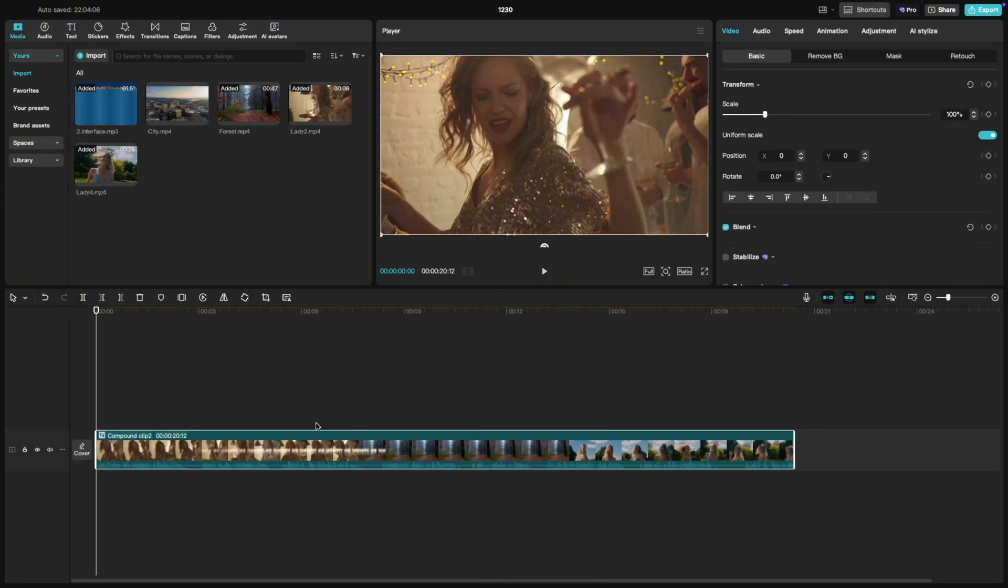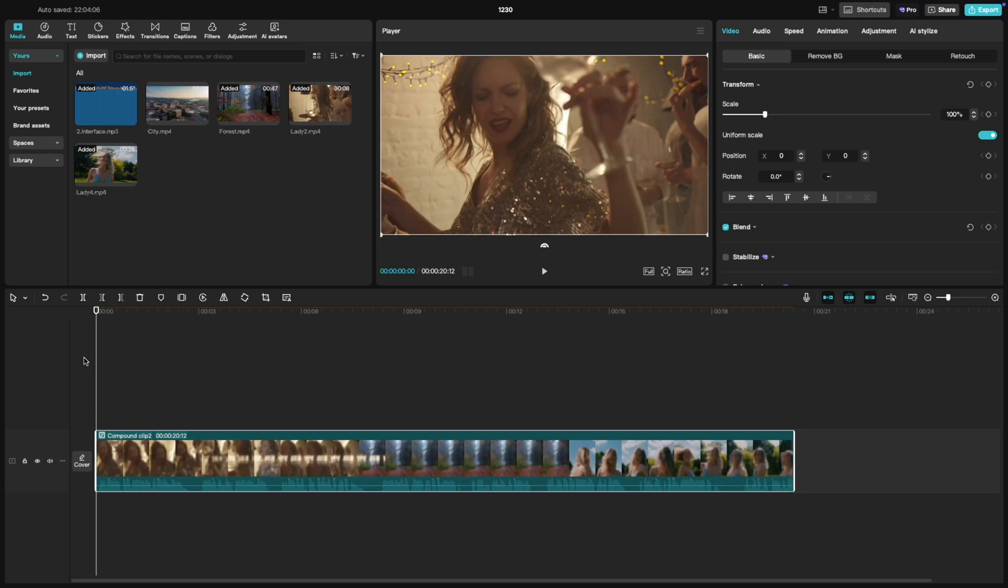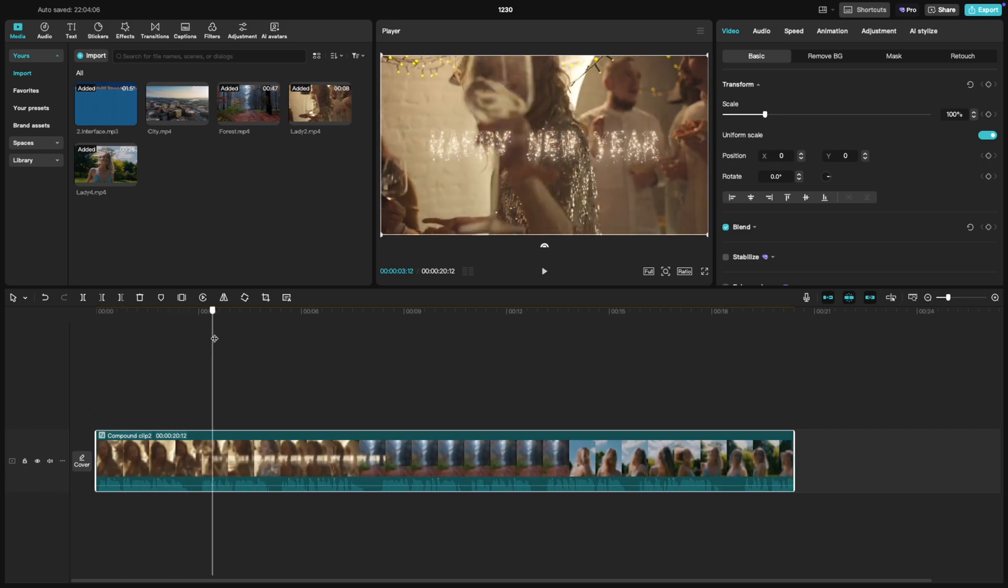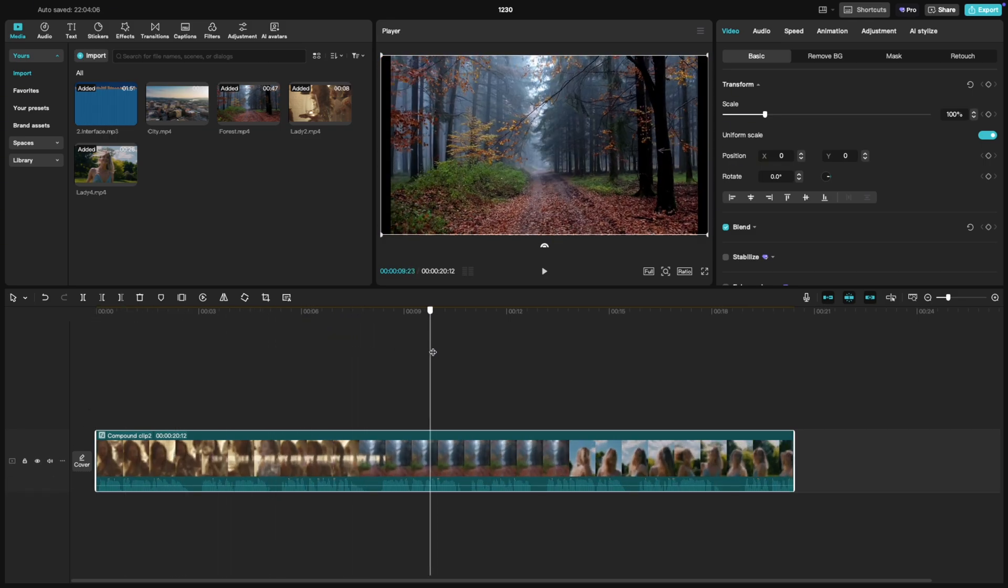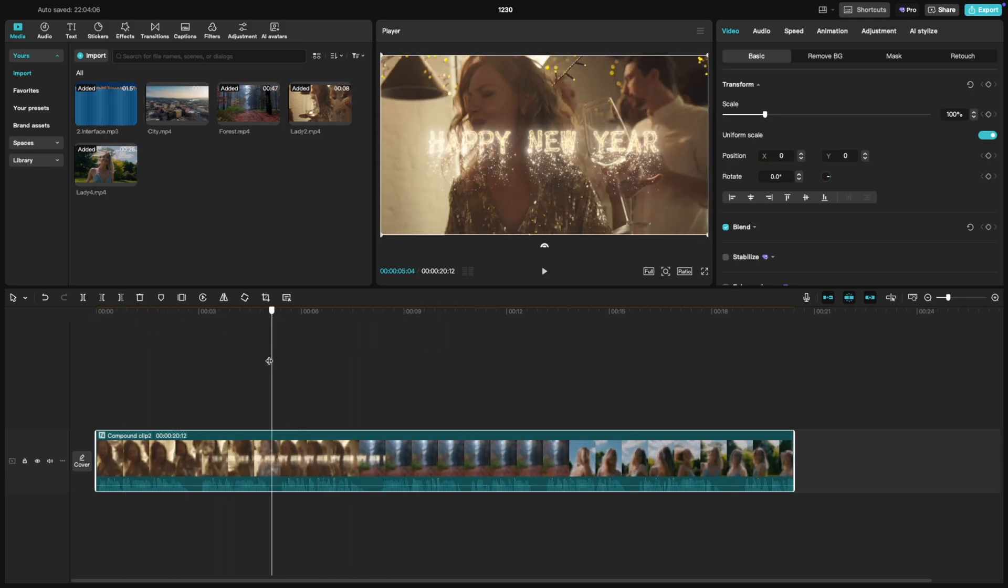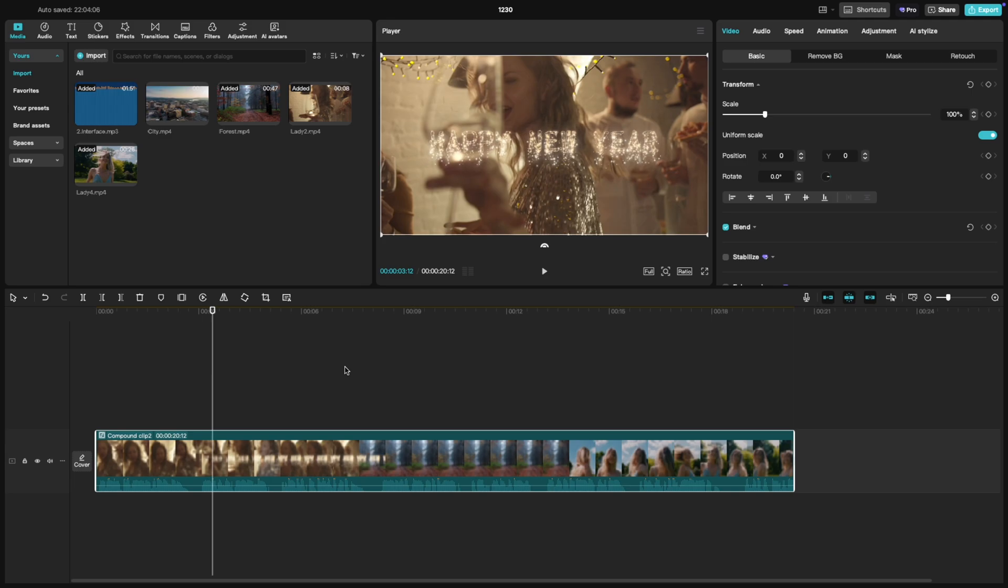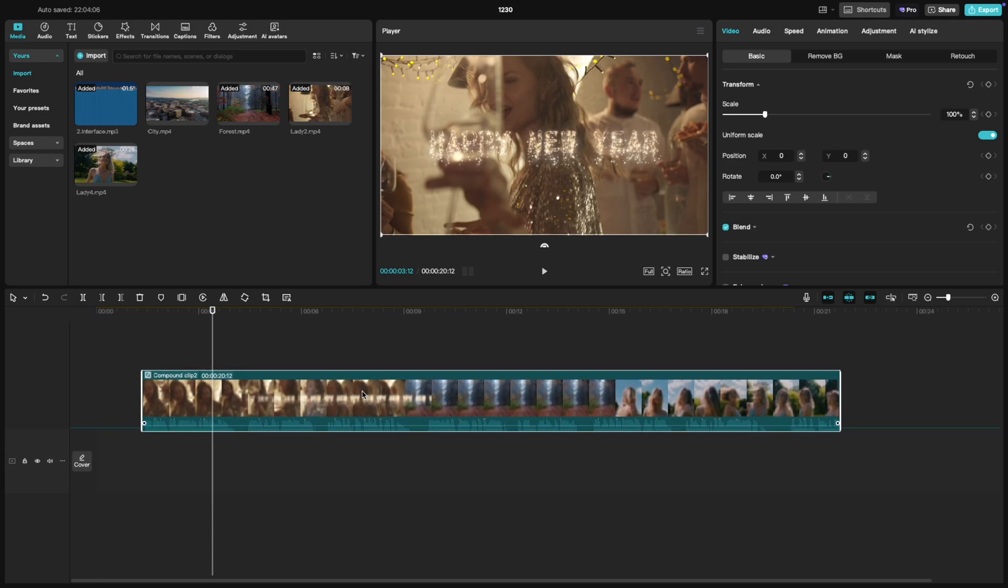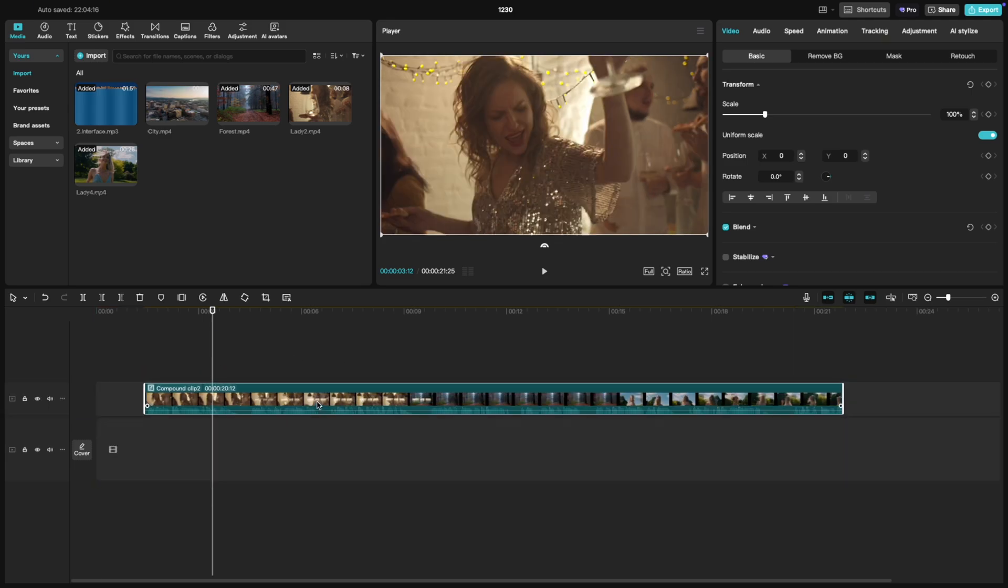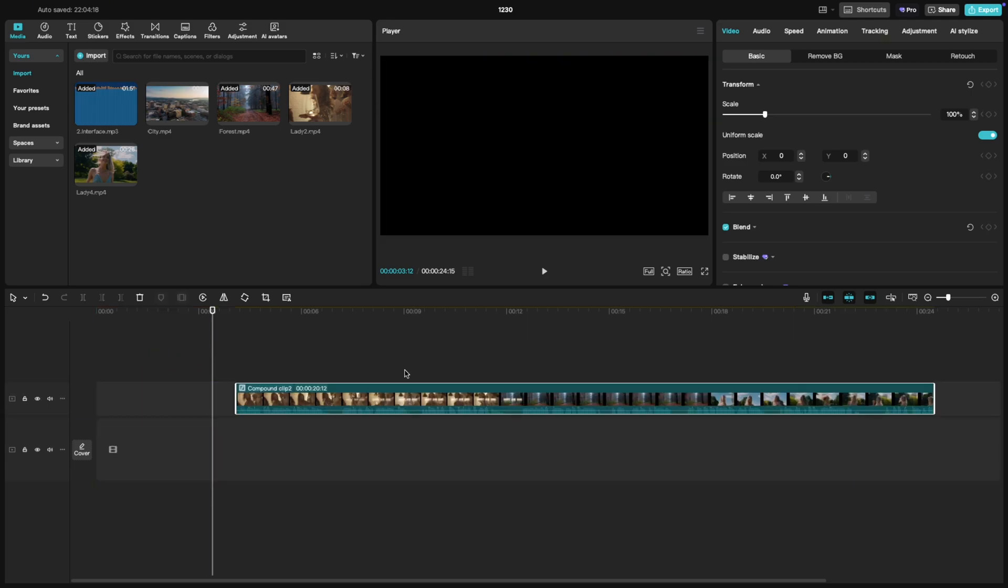And there you go. All the selected clips are now grouped into one single clip on your timeline. This makes it super easy to move them around, apply effects or adjust them as a whole.